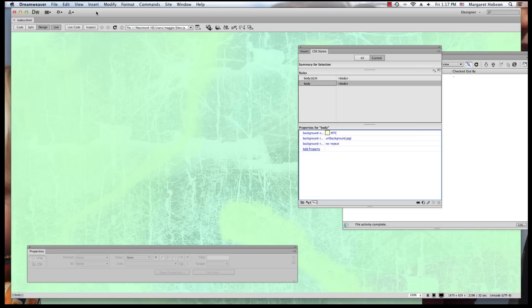Again, you can use an image. You could set a color. We did this through the Page Properties panel, and we did it through the CSS. Thanks so much.